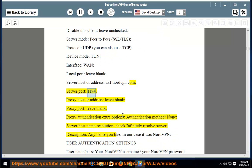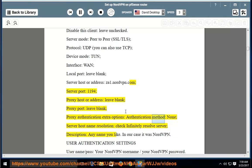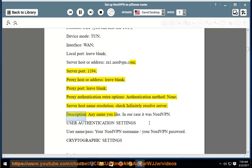Server port: 1194. Proxy host or address: leave blank. Proxy port: leave blank. Proxy authentication extra options > authentication method: none. Server host name resolution: check 'Infinitely resolve server'. Description: any name you like — in our case it was NordVPN.